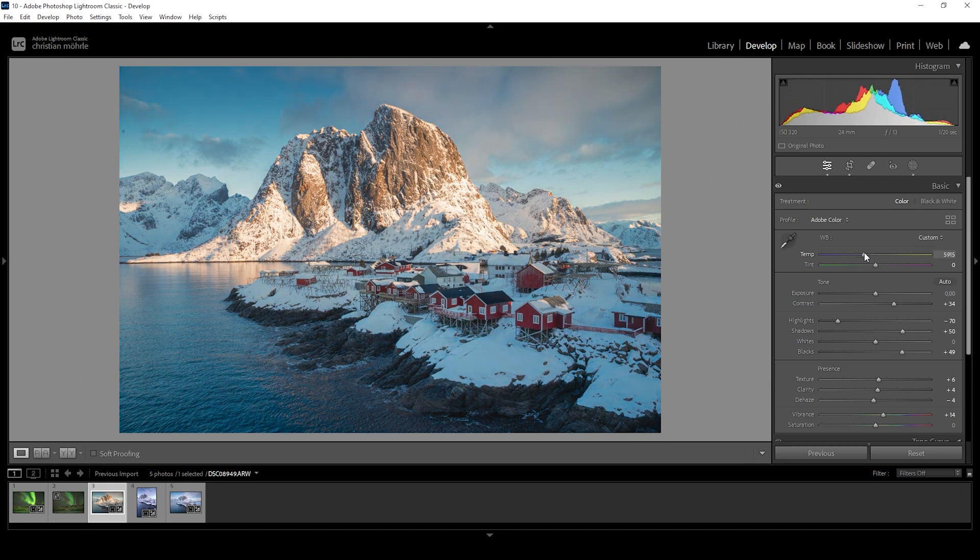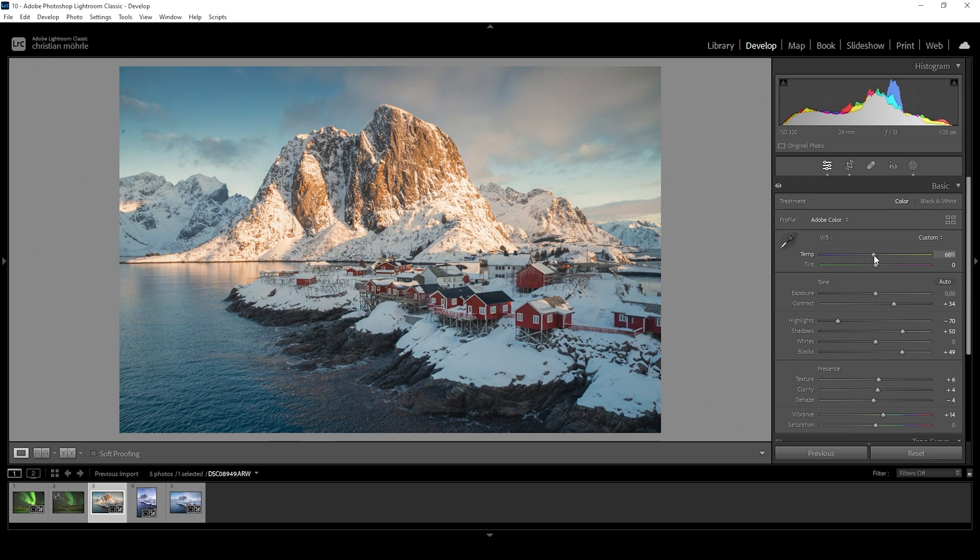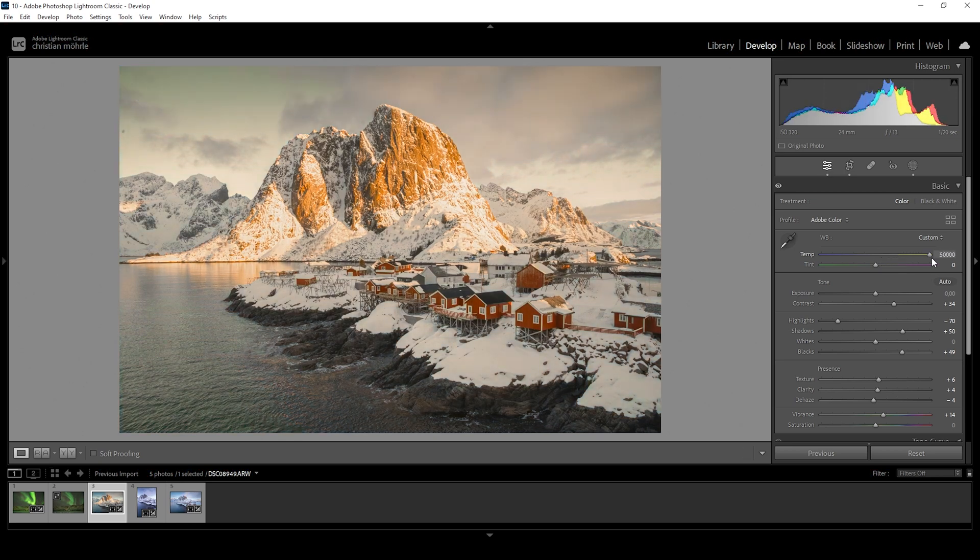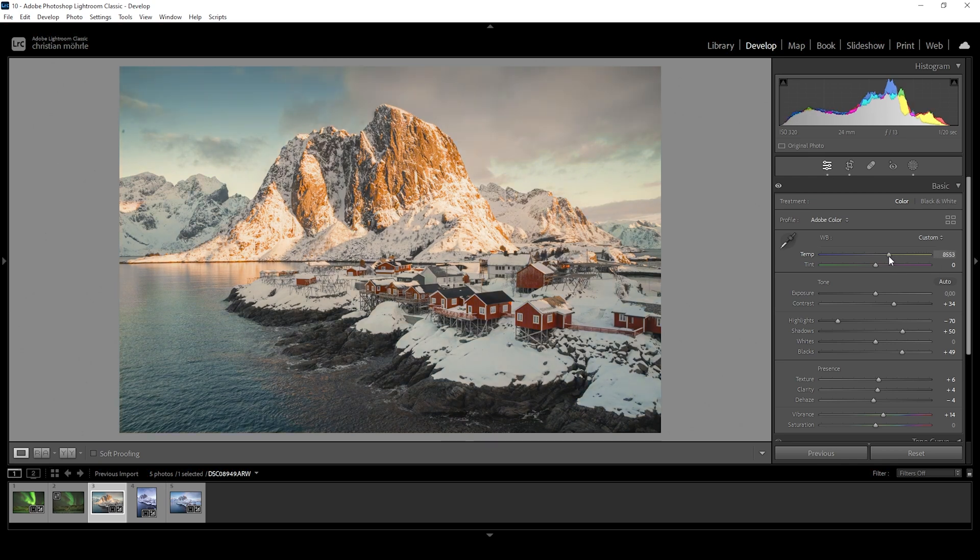So I just raise the temperature and you can see how those colors in the histogram are getting closer to each other until there comes a point where it flips in a different direction and colors start to separate again. The right white balance should be somewhere around here where all the colors are aligning nicely.